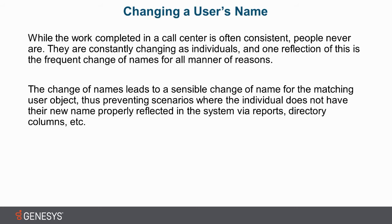The change of names leads to a sensible change of name for the matching user object, thus preventing scenarios where the individual does not have their new name properly reflected in the system via reports, directory columns, etc. The point of this upcoming section is we're going to look at how to avoid that kind of confusion caused by names changing.